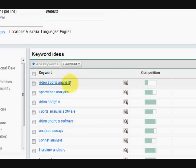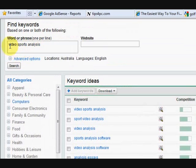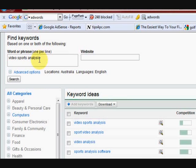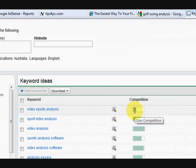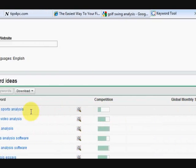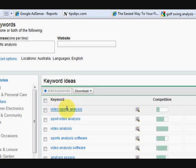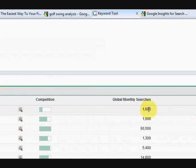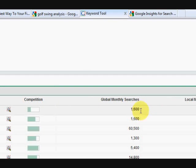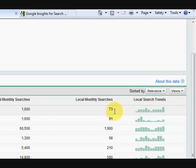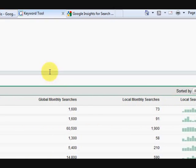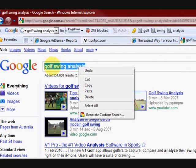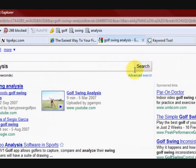Okay, so here it is: 'Video Sports Analysis.' This is what I ended up with by starting from golf, then golf swing, then golf swing analysis, then sports analysis, and now video sports analysis. There's hardly any competition. Why do you think that is? Because this is new technology and people haven't caught on yet. There are good searches here. Now I'm going to check it out in a couple of other places, so let's go back to Google search and paste it in.